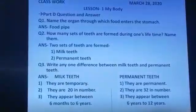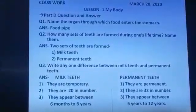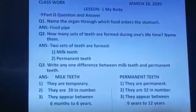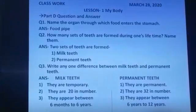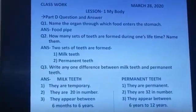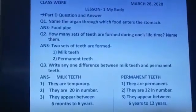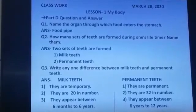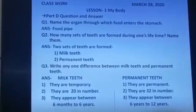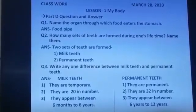Before writing question answers, first of all, you have to write classwork, date, lesson, name of the lesson. Then part D question answers. And then question number 1.